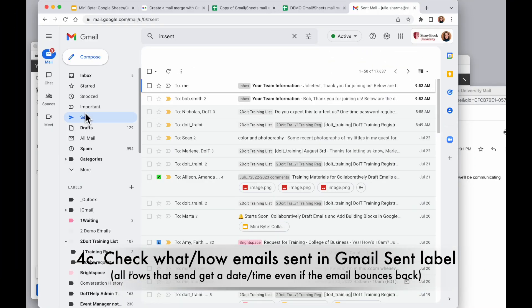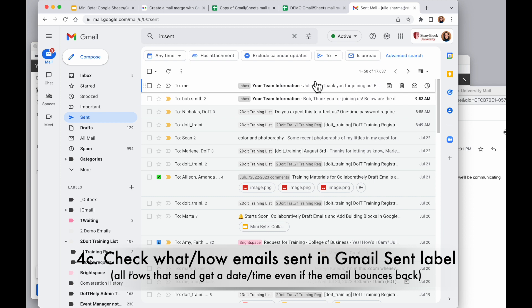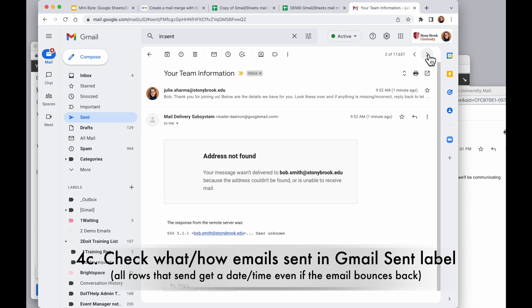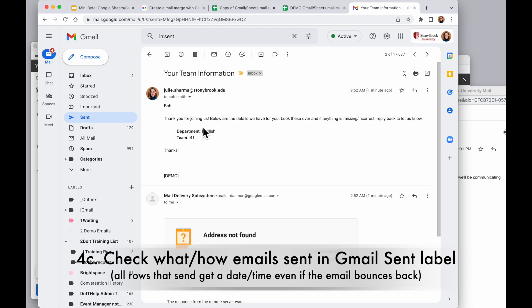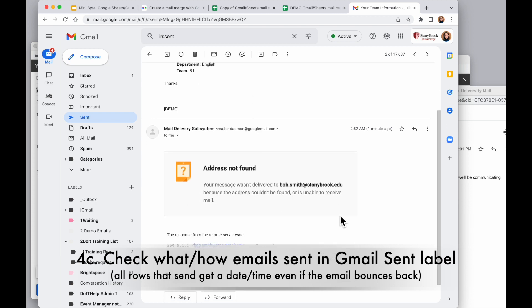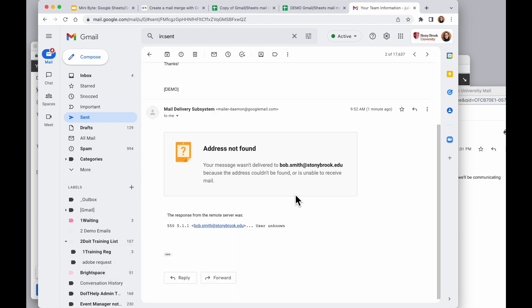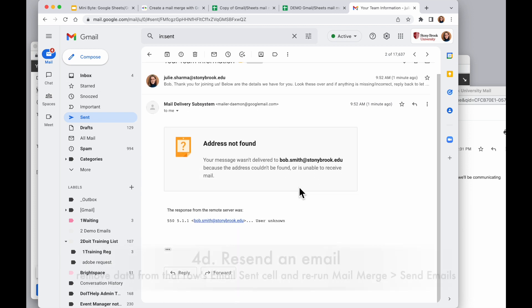So if I go over into my email, into the sent, I will see I have these two emails here that are the information that got sent out. This first one went to Julie Test. And the second one, I can see I actually got a bounce back. So they tried to send an email to Bob, but the email address was wrong. So I did get that bounce back email.